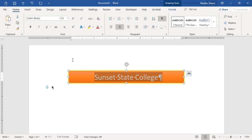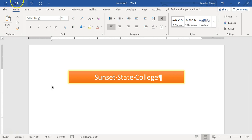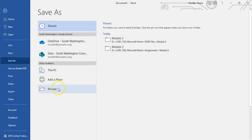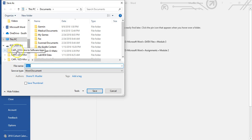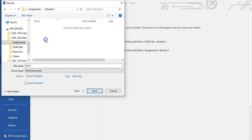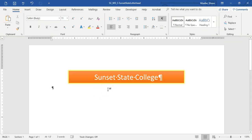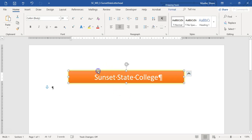With the text still selected, let's go ahead and do a quick save. I'm going to save this in my Module 3 assignments folder, and we're calling it SC_WD_3-SunsetStateLetterhead. Now I'm going to select that object again and make this text bold. Now we can deselect it.